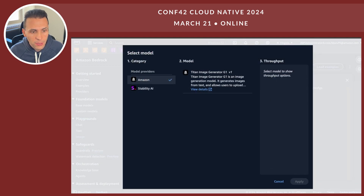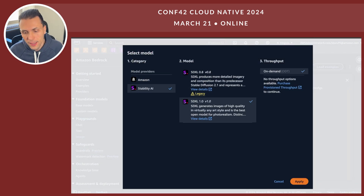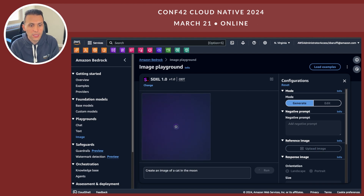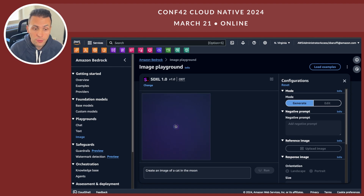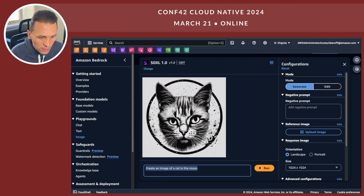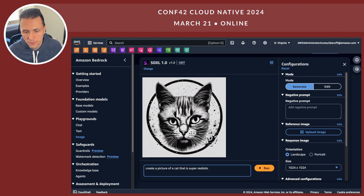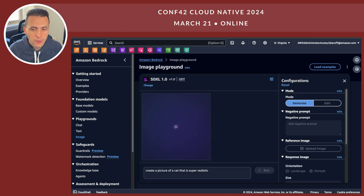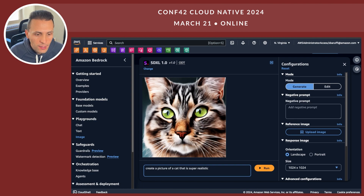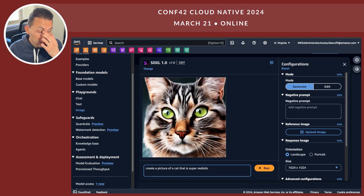If you want to generate images, you can do that with Stability AI's Stable Diffusion or Amazon Titan. I'll say 'create an image of a cat on the moon' — let's see what the model outputs. You can see it generated a cat with the moon, more of a painterly style. Let's try 'create a picture of a cat that is super realistic' — now you can see a more photorealistic cat image. What I'm doing here is just prompt engineering, nothing more specific than that.